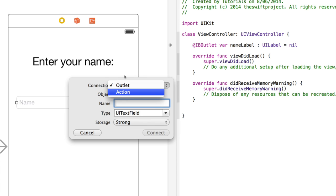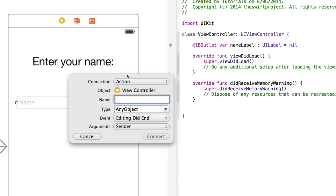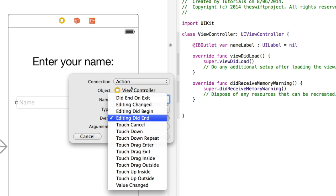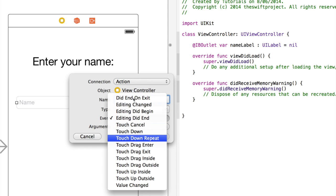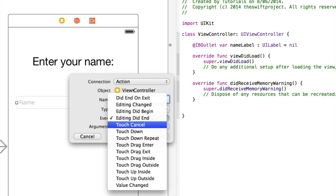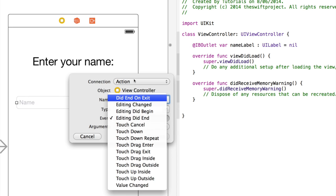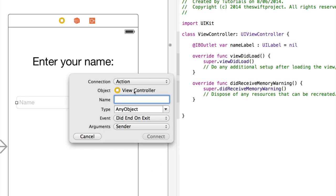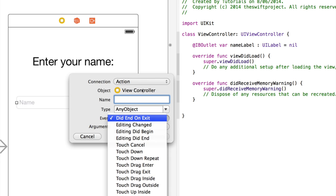Now instead of creating an outlet, we're going to create an action. So the action is triggered when, for example, the user touches down, but we don't want it to be when the user touches the text field. We want it to be did end on exit, which is called when the user presses the return key. And what I mean by when it's called is this action will be triggered when the user presses the return key, which is did end on exit.